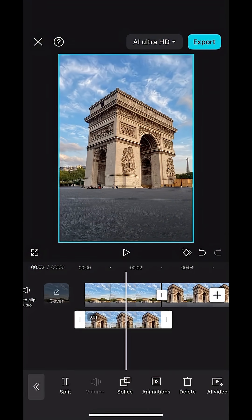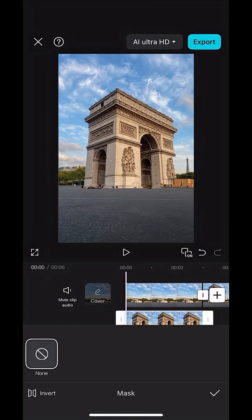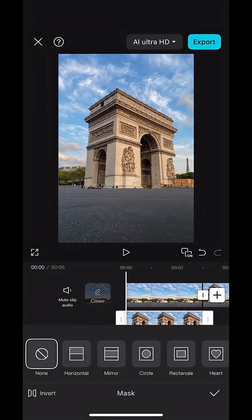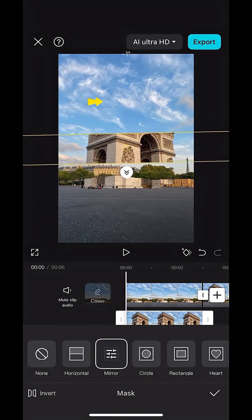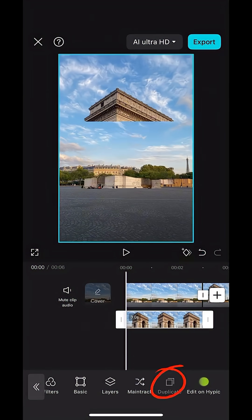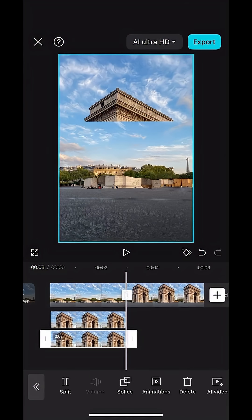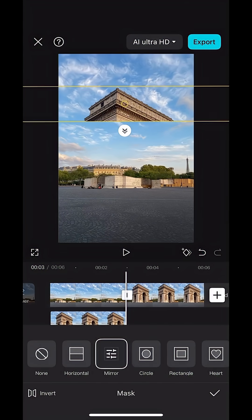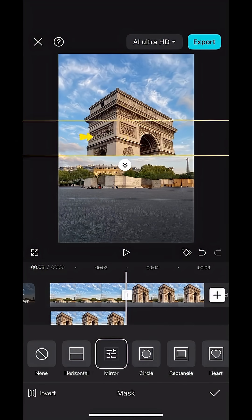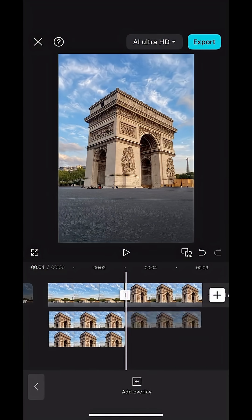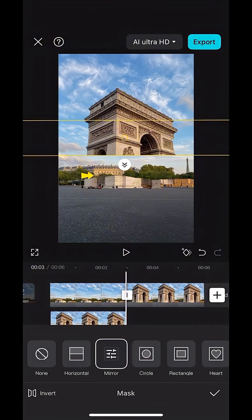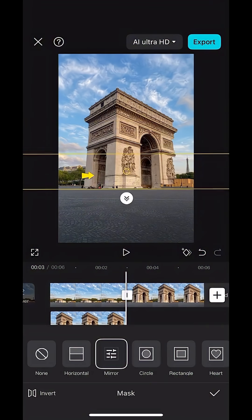With the bottom photo selected, hit mask, select mirror, and adjust it to the top slice of the building. Then duplicate that and pull it underneath. Hit mask again and adjust to the middle slice of the building. Again, duplicate that and pull it underneath and adjust to the bottom slice of the building, so we now have three slices.